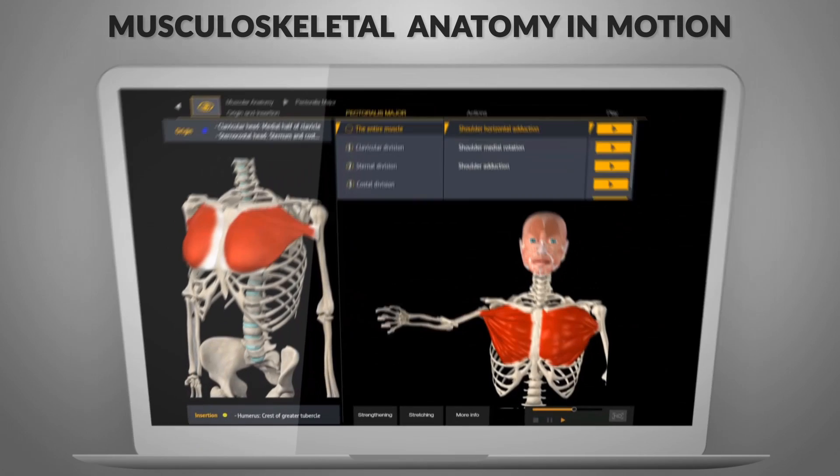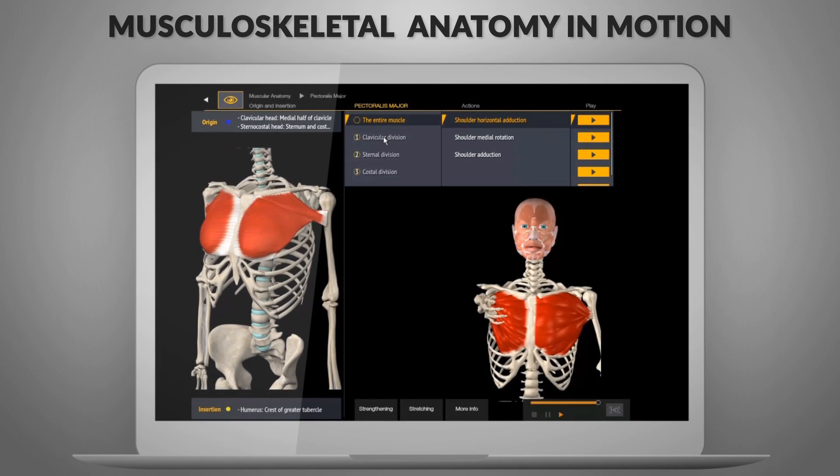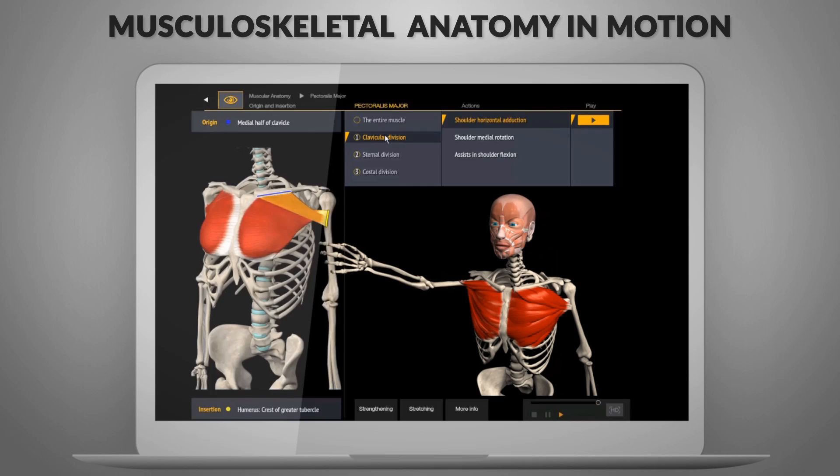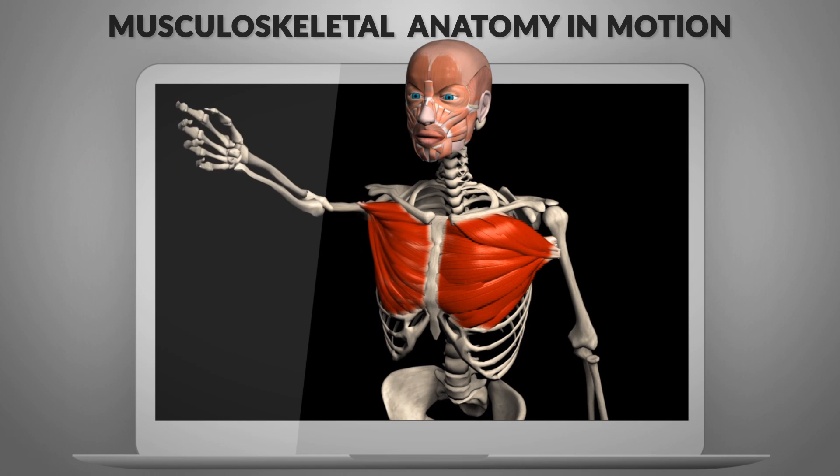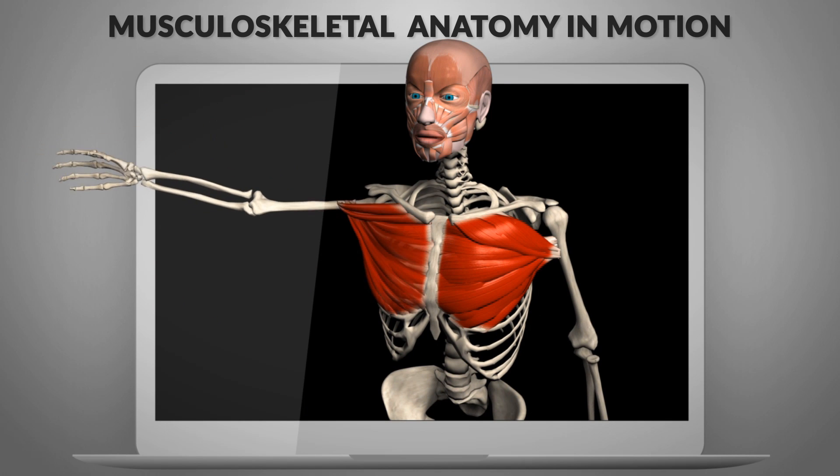Musculoskeletal anatomy in motion. Visually learn the connection points of specific muscles and their movements in targeted areas.